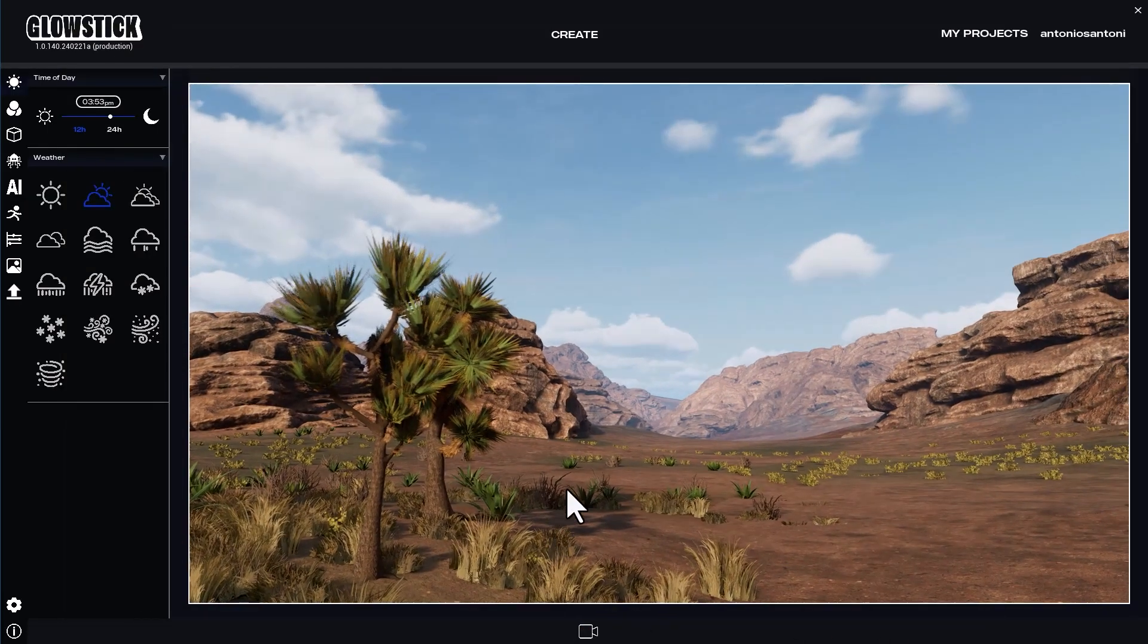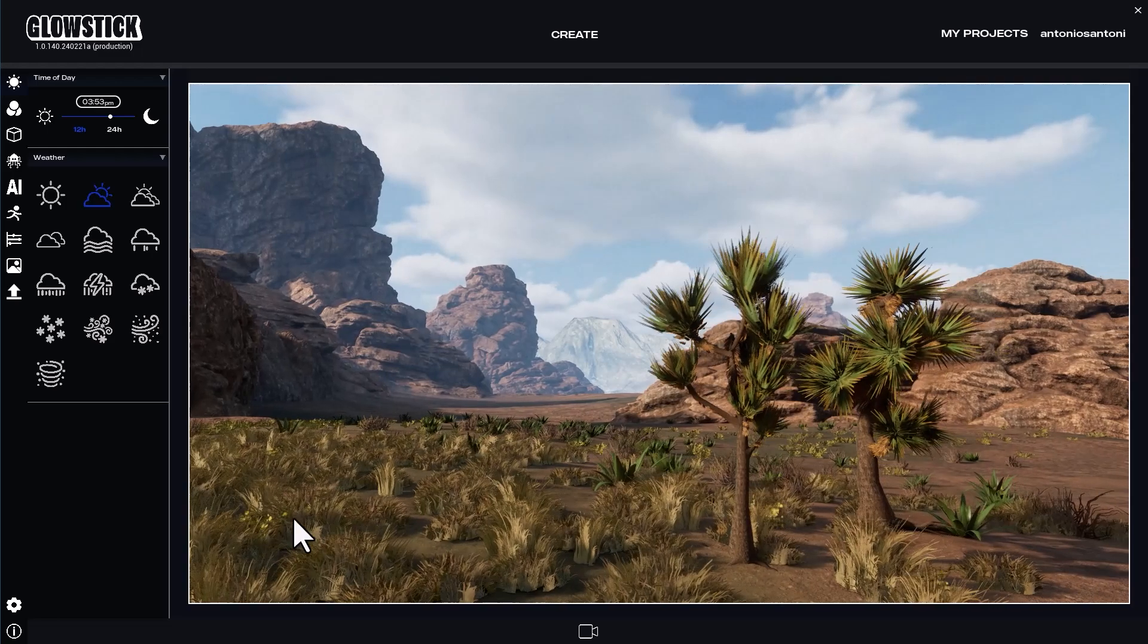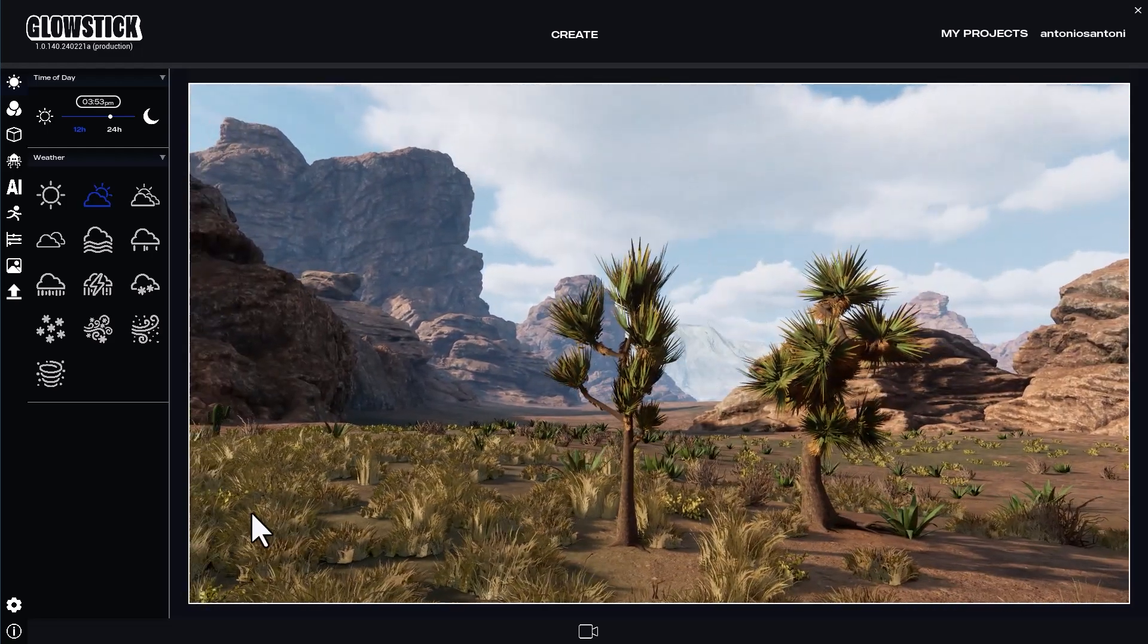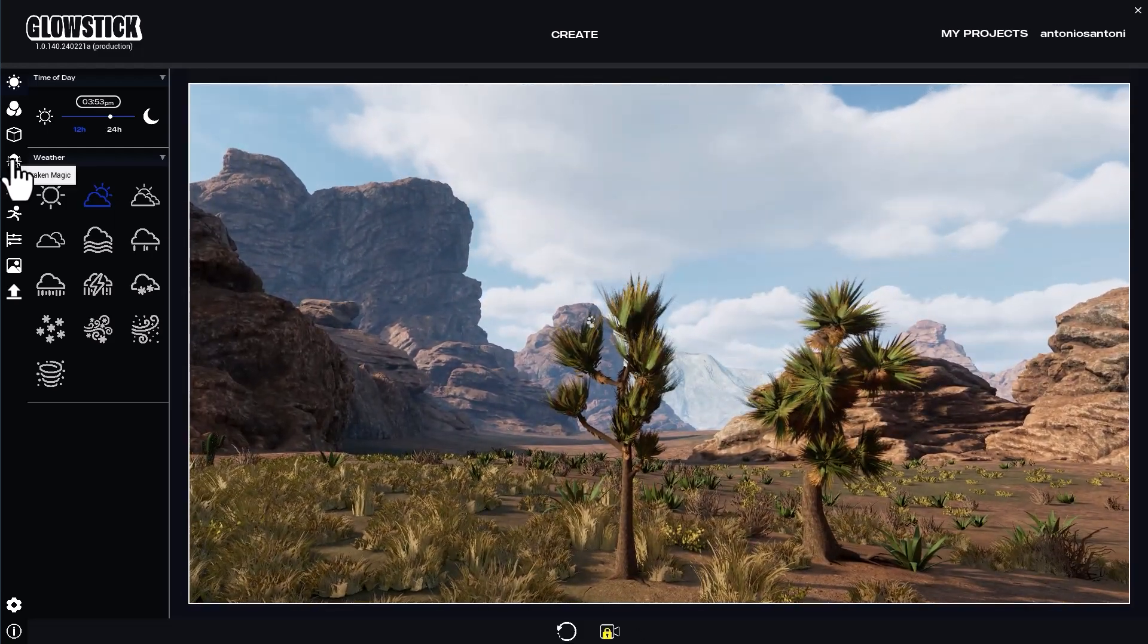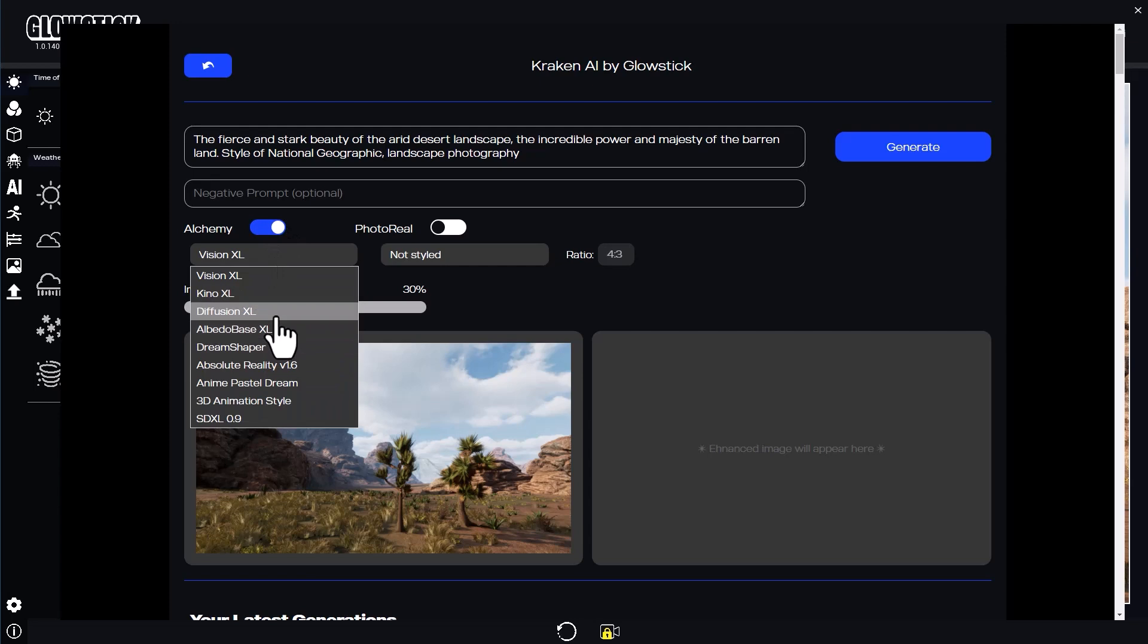But I'll go back to 3D and change the position of my camera so the trees get more contrast to make it easier for Kraken to detect. Let's run it again and see.